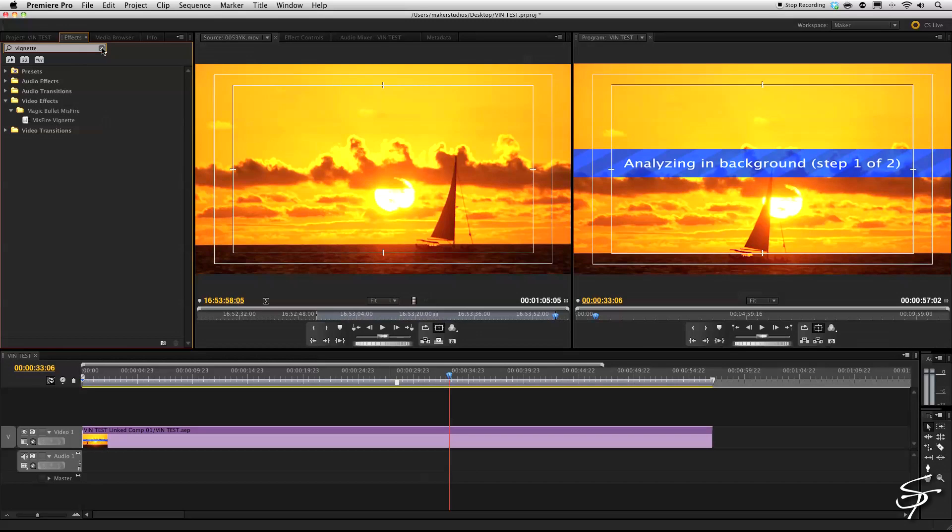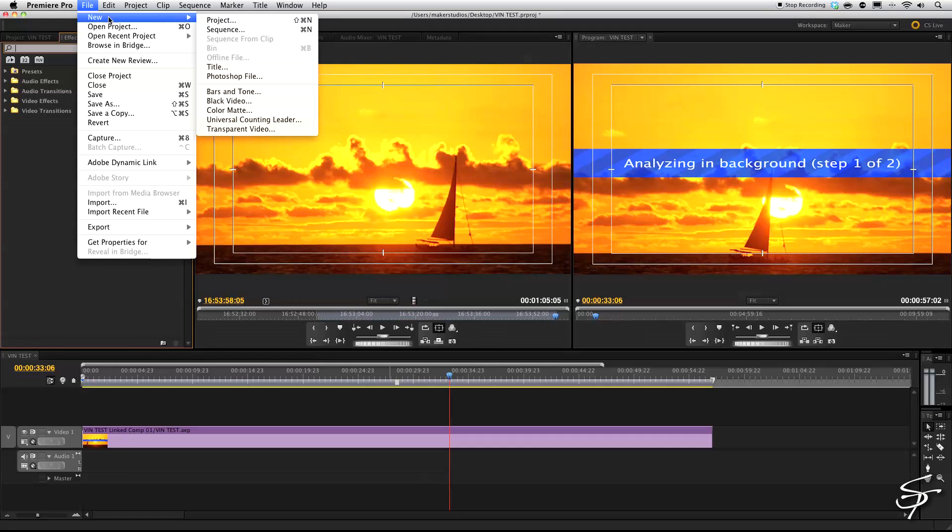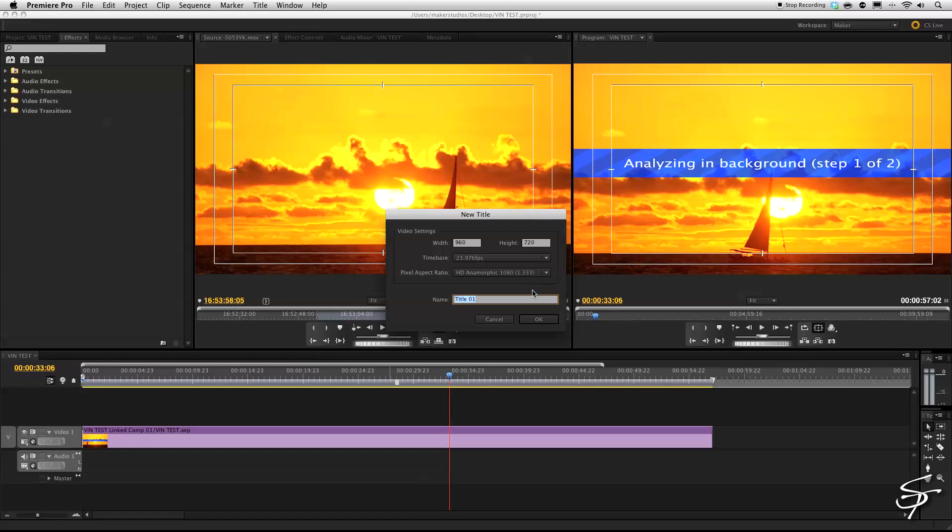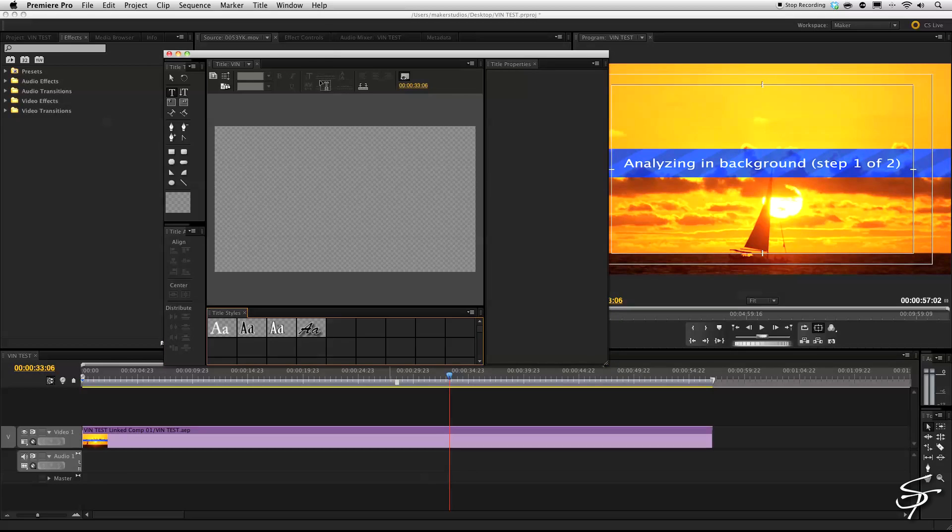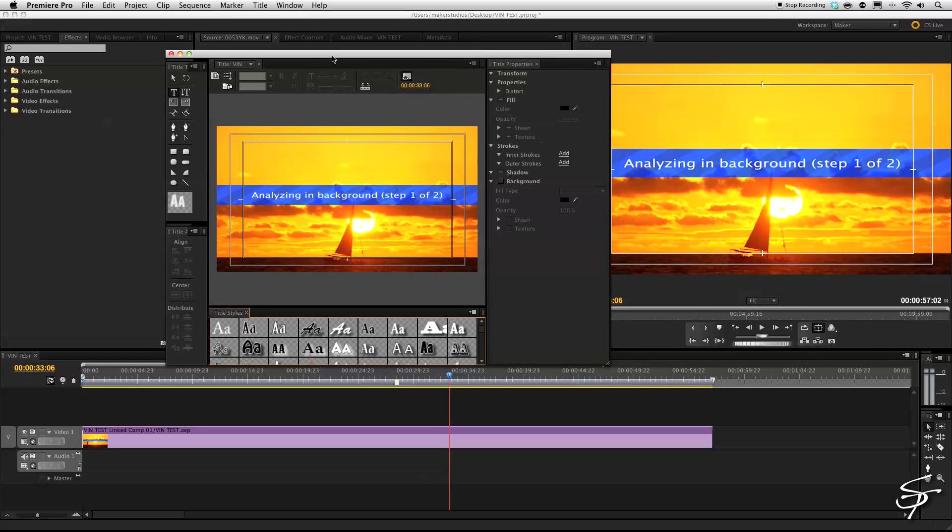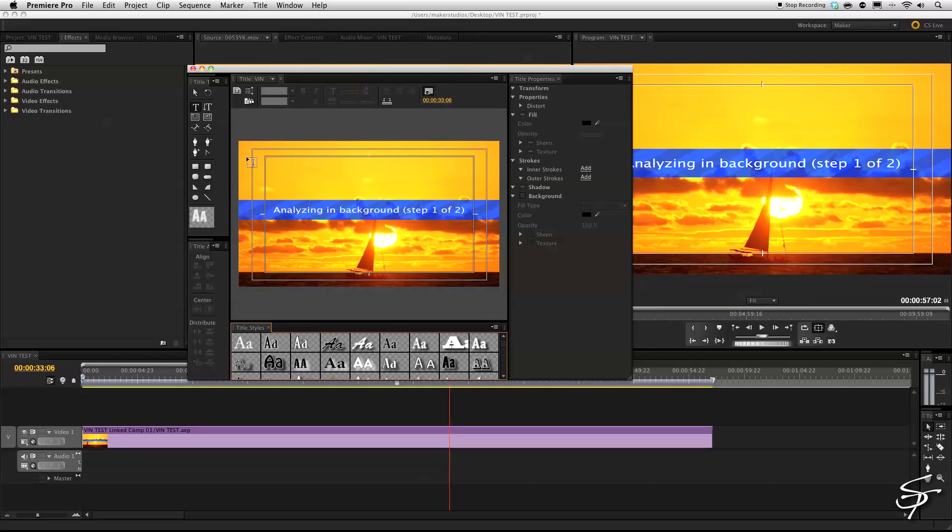But you can add a new title. Yeah, title. I know you're going to say why title? Well, let's just add a new title. We'll call this vin for vignette. And then we're going to come over here and we're going to grab our rectangle tool and we're going to just draw a rectangle.